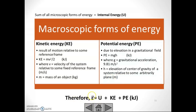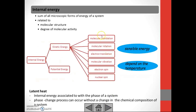Therefore, total energy equals internal energy plus kinetic energy plus potential energy. Internal energy is the sum of all microscopic forms of energy of the system, related to molecular structure and degree of molecular activity. This includes molecular translation, rotation, electron translation, molecular vibration, electron spin, and nuclear spin. Sensible energy depends on temperature. Latent heat is internal energy associated with the phase of a system, and phase change can occur without a change in chemical composition.